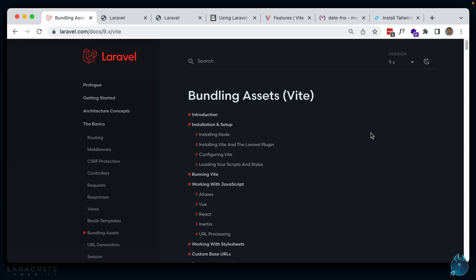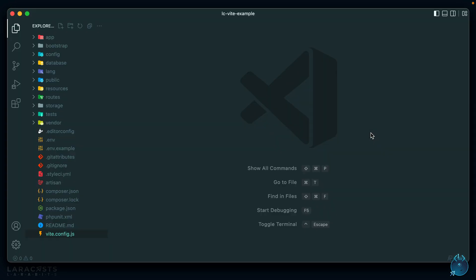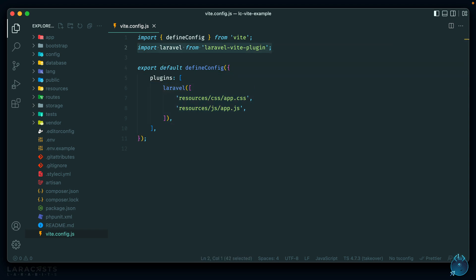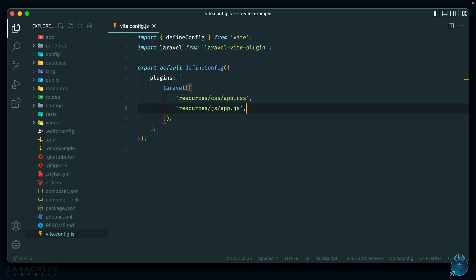I have a blank Laravel app here, and also another Laravel app behind it which uses Mix. Let's take a look at the Vite example. You can see we now have this vite.config.js where all of our configuration goes. If you need to configure any plugins for any assets you need to compile, you can put them in here. You can see that we are making use of the Laravel plugin, and the entry points are currently app.css and app.js.